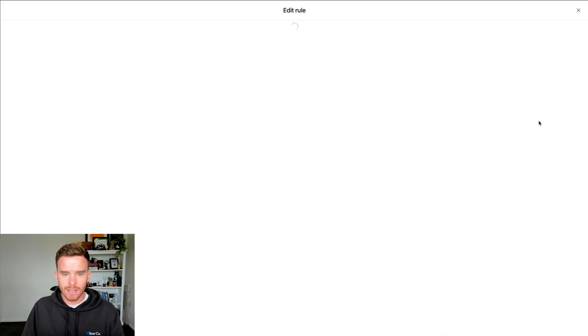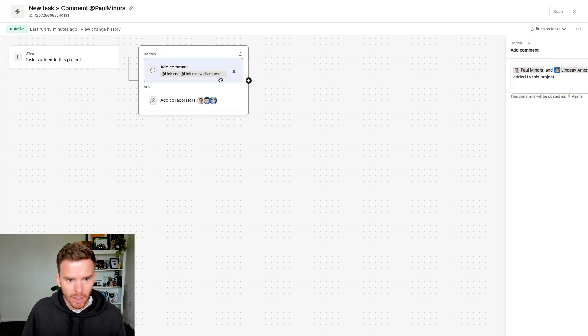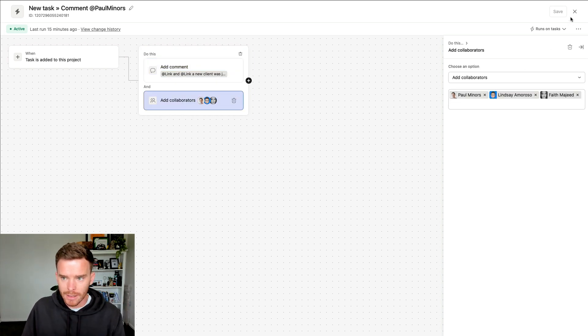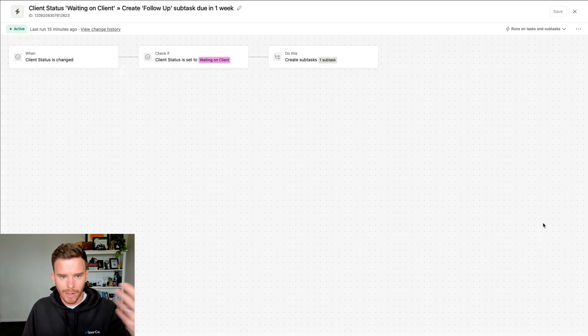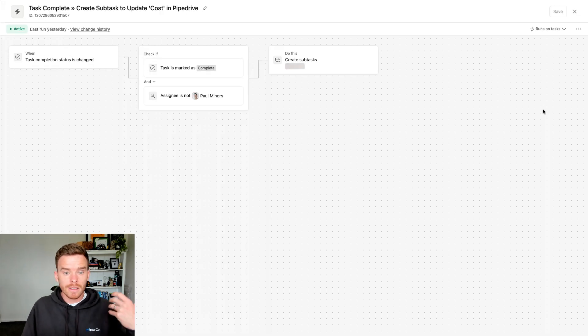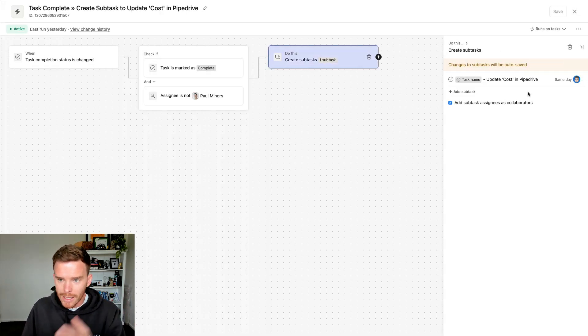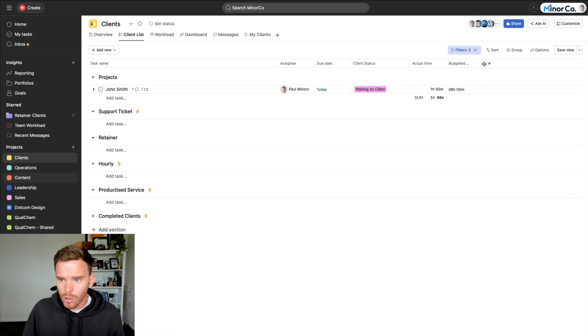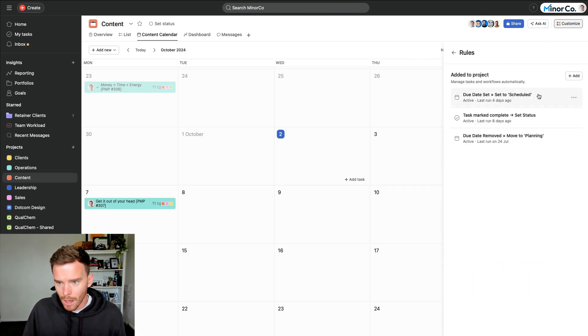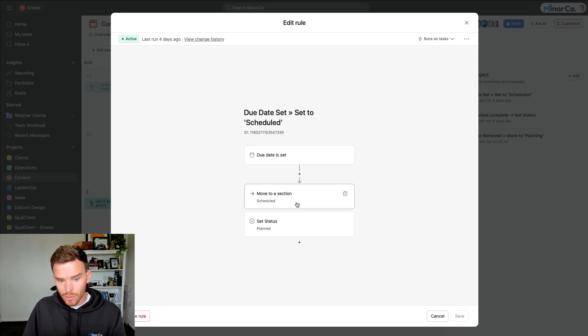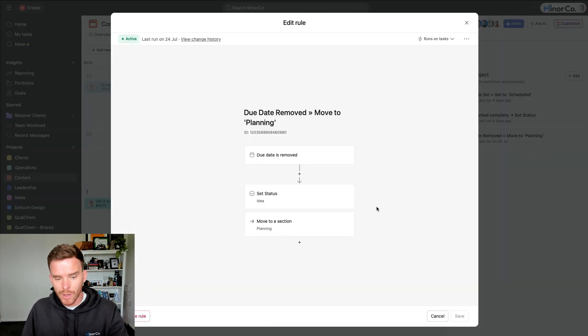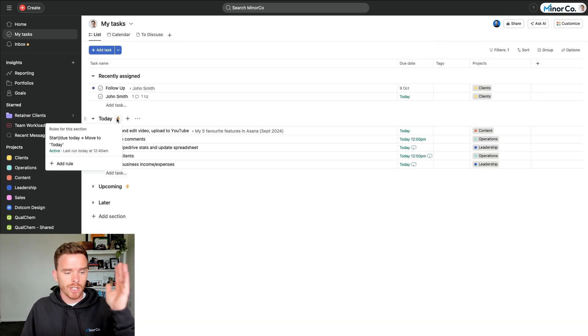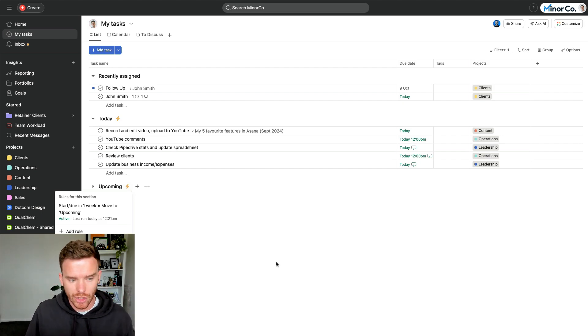For instance, here I am back in the clients project. We have rules for things like when we create a new task in this project or we have a new client, we post a comment so myself and Lindsay on my team get notified. We add relevant collaborators to that task. I've shown you some of the rules. So for example, when we update the status of the client, that creates subtasks for us. We also do things like when the task is complete, it creates a subtask for Lindsay on my team to update our costs in Pipedrive. We also use rules in our content project. So I've got rules for things like when I add a due date to a task, we move the task to the scheduled section and we set the status to planned. Or if I do the opposite, if I remove a due date, I move it back to a different section and I change the status again. And again, on the My Tasks page I have those rules to move my tasks into today or upcoming based on when they are due.